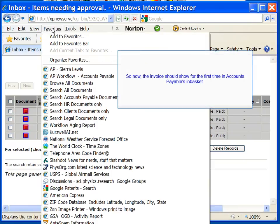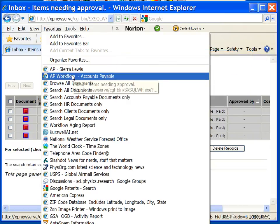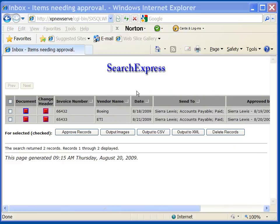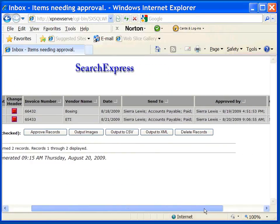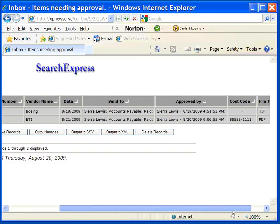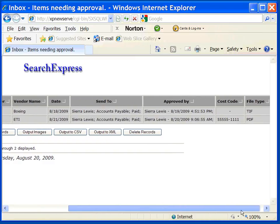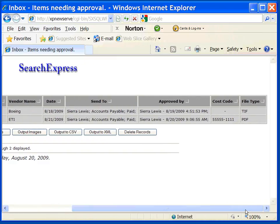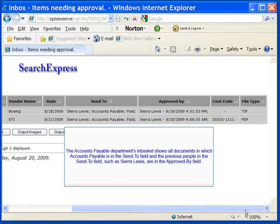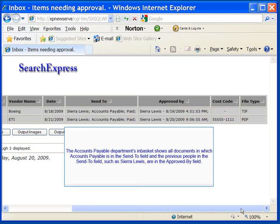So now the invoice should show for the first time in accounts payable's in-basket. Payable department's in-basket shows all documents in which accounts payable is in the send to field and the previous people in the send to field, such as Sierra Lewis, are in the approved by field.